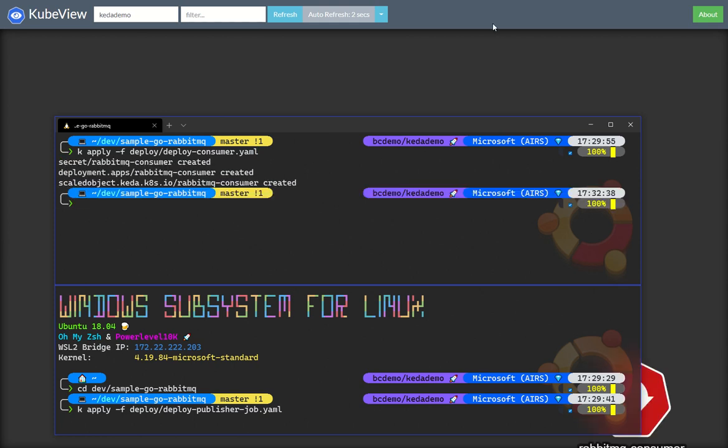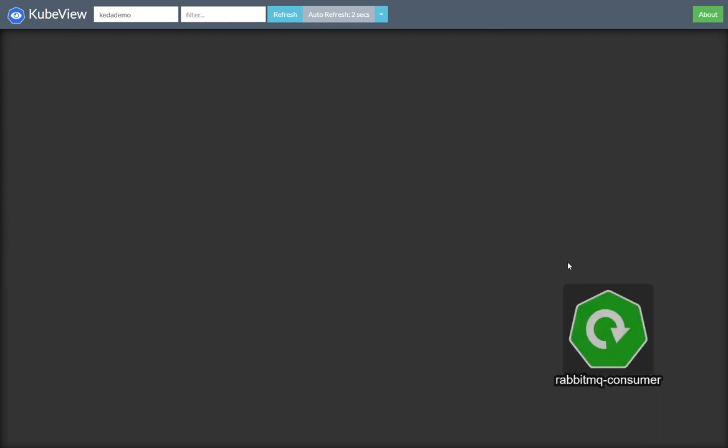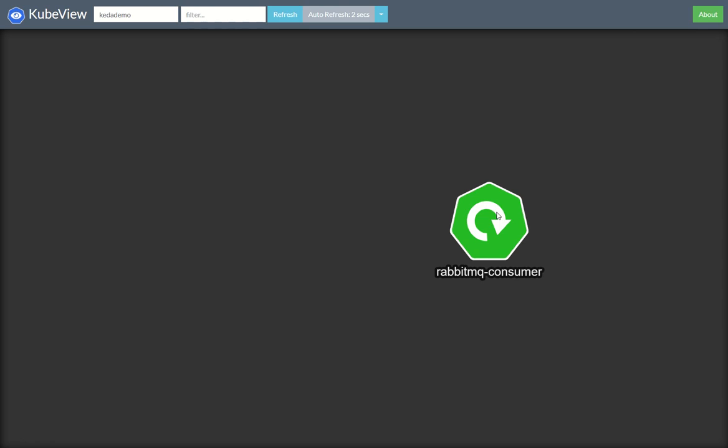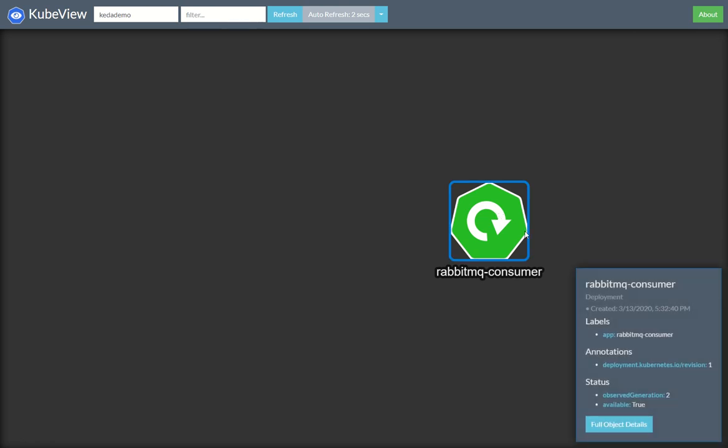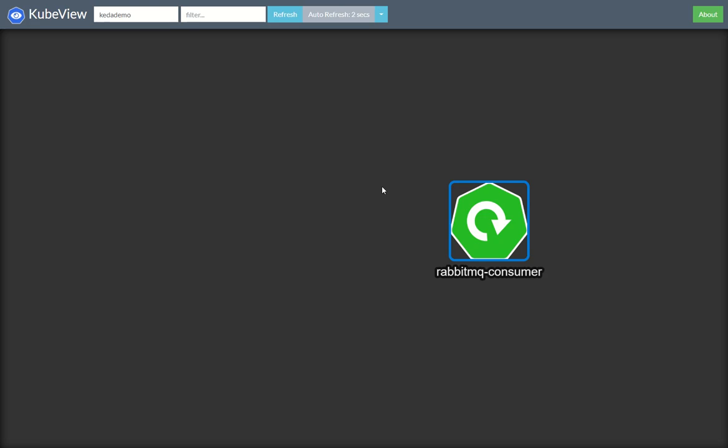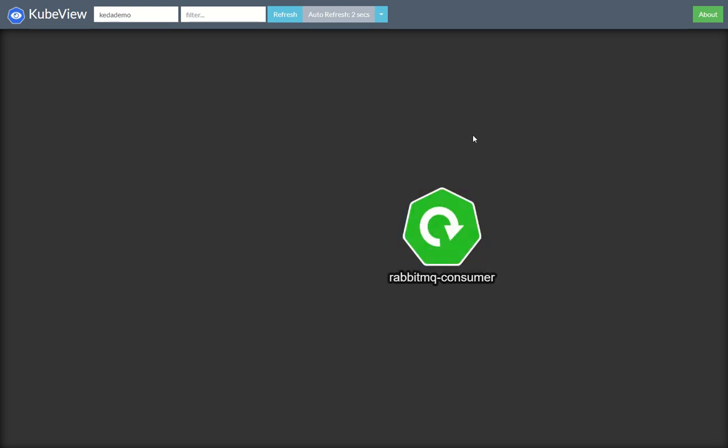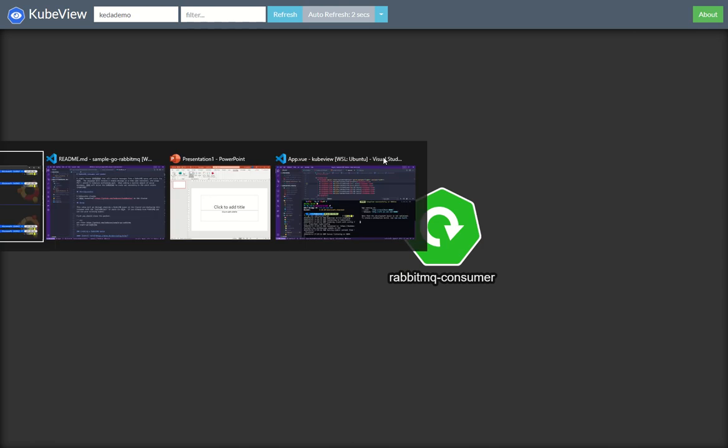And we'll see straight away this comes in. And what you'll notice is there's no pods. And what KEDA has done is actually already scaled this down to zero. So we've got zero replicators. So it's waiting for some work, some messages to come through onto the RabbitMQ bus.